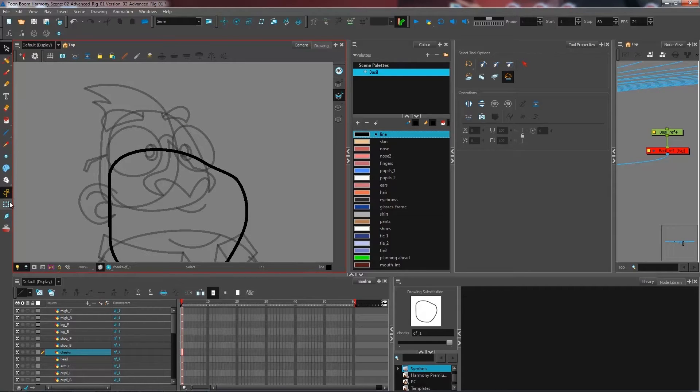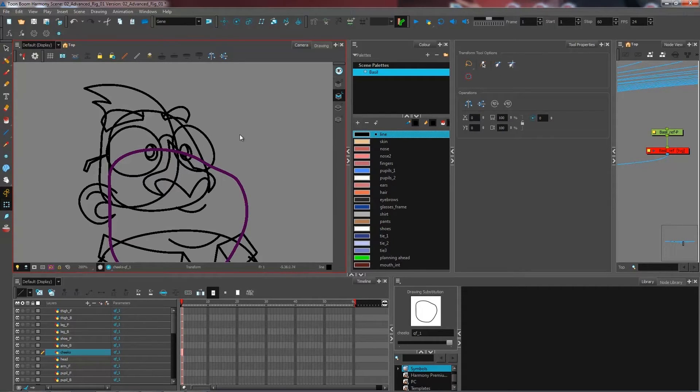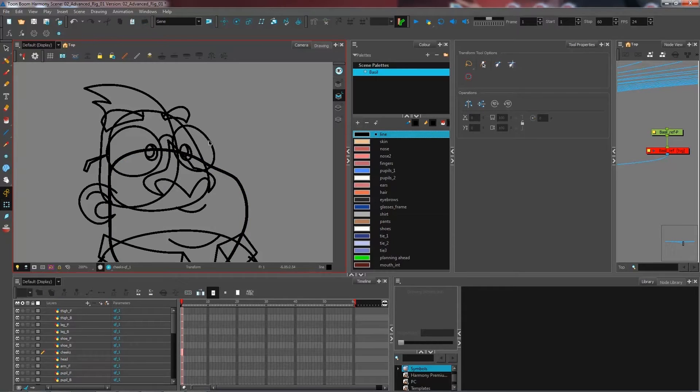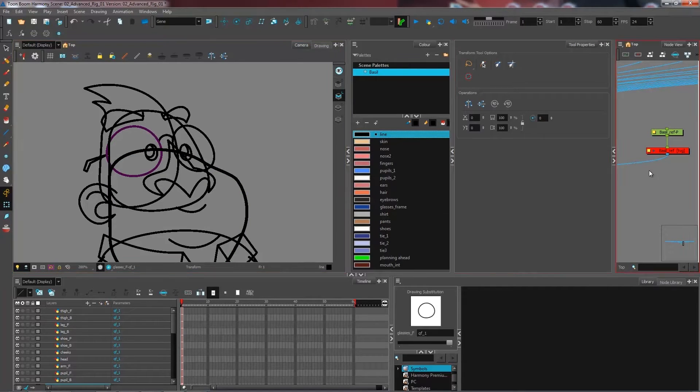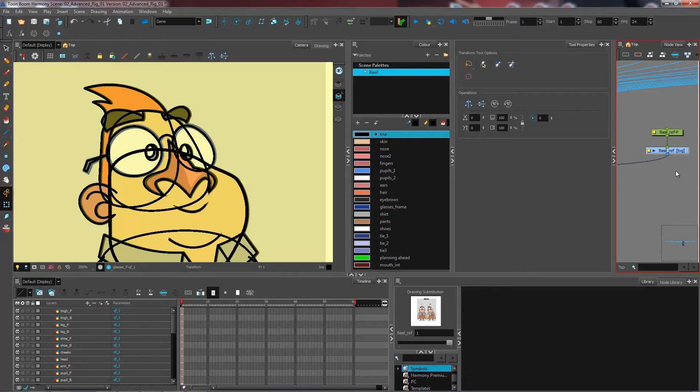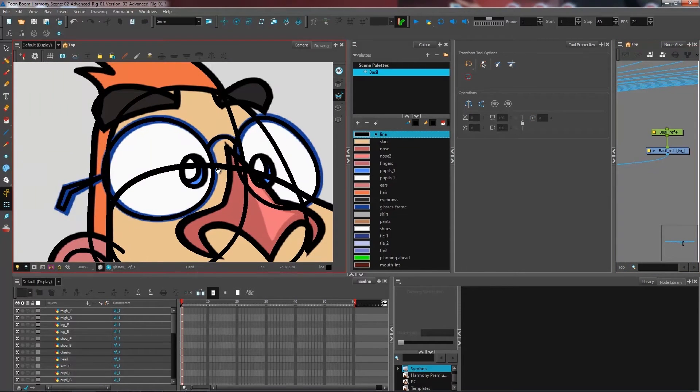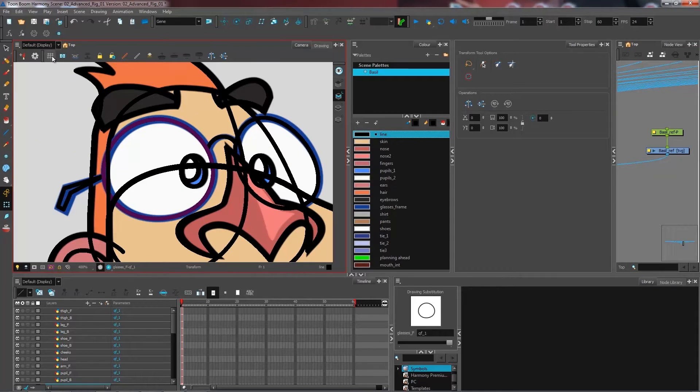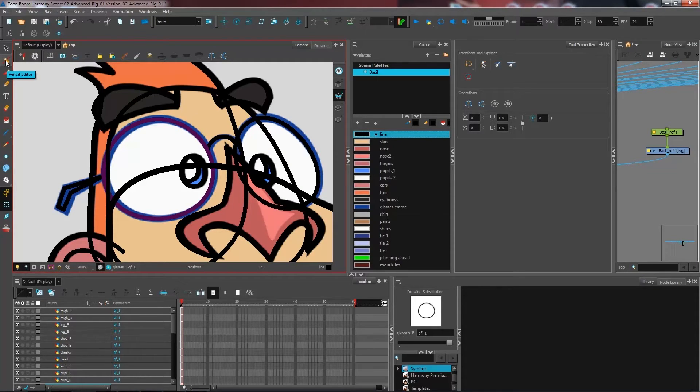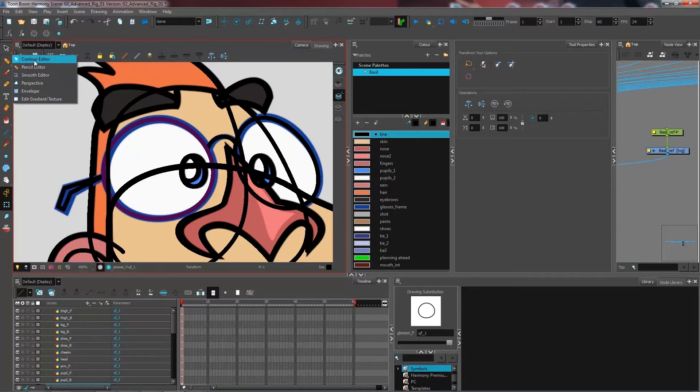Now, another way that you may want to go and modify your line is, for instance, for the glasses. If I go to my reference, I can see that they have sort of an uneven line thickness to it. So I'm going to go and get my pencil editor, which sits right underneath my contour editor.